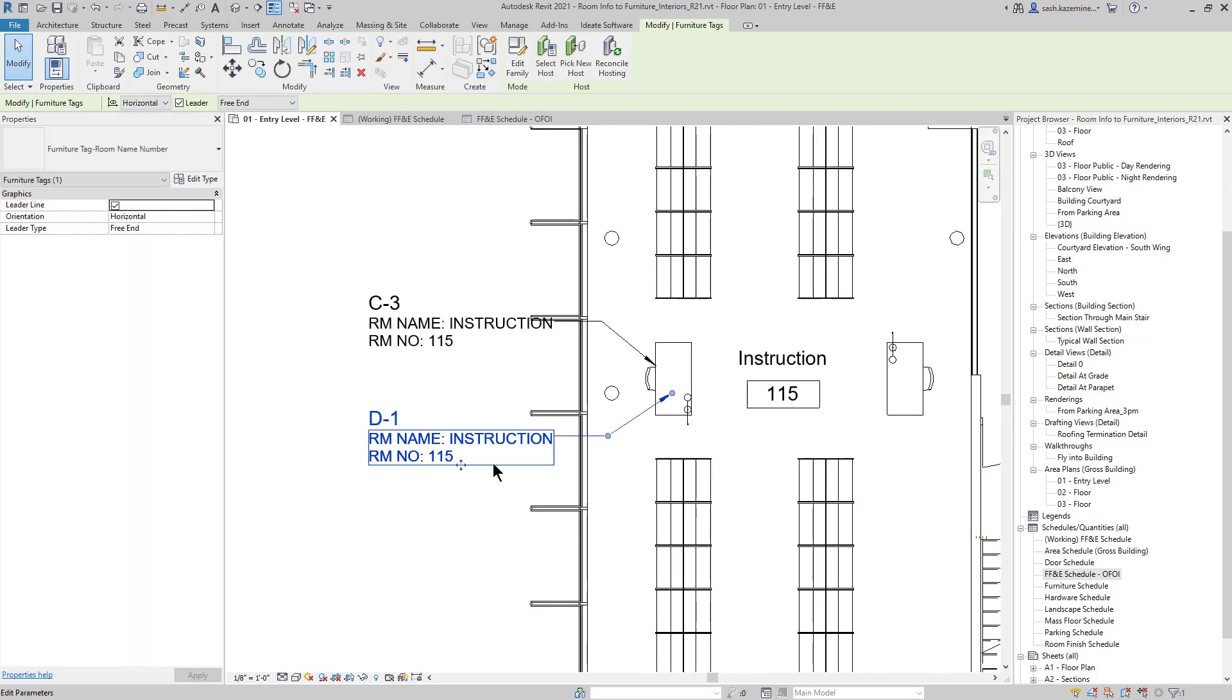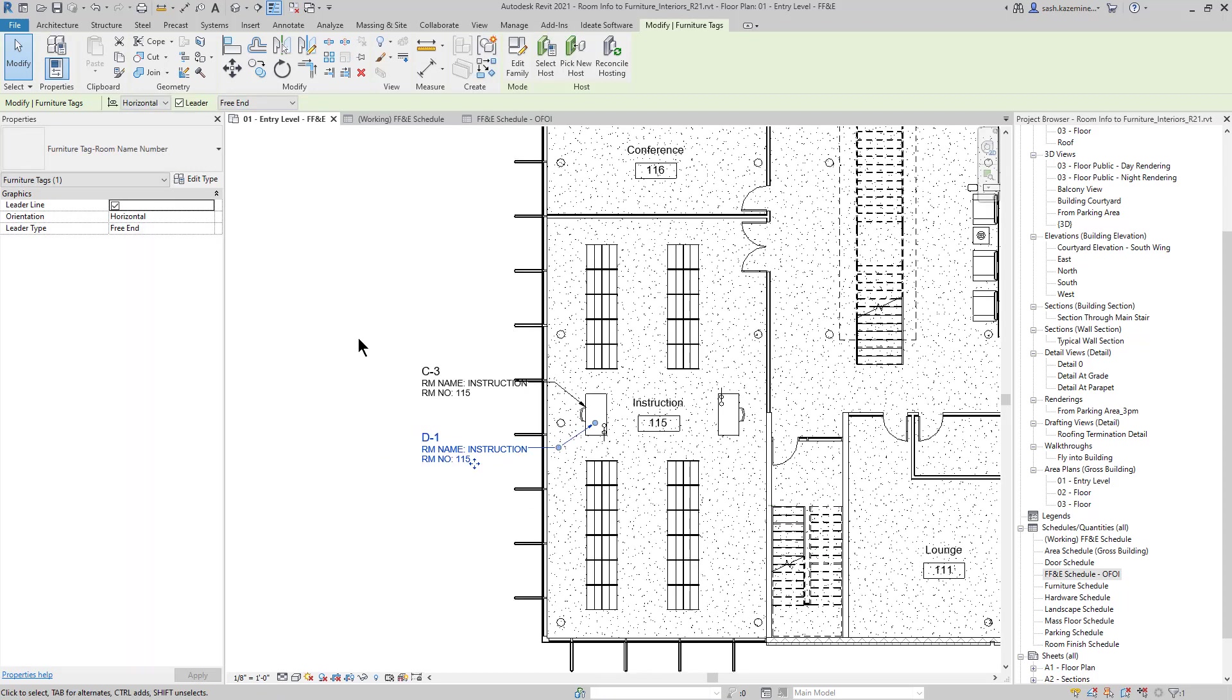It's important to note that while this video focuses on gathering linked room data to push into custom room parameters for FF&E, the process of gathering data to push into custom parameters works for many other categories as well.